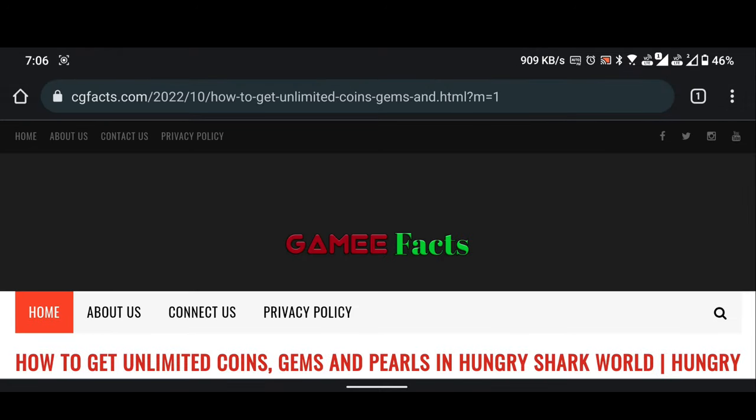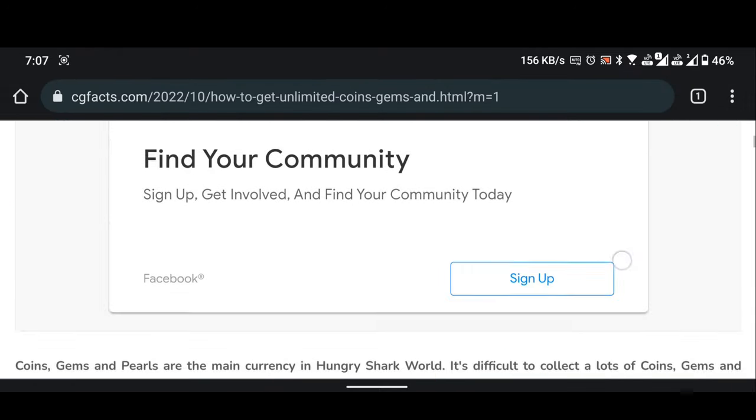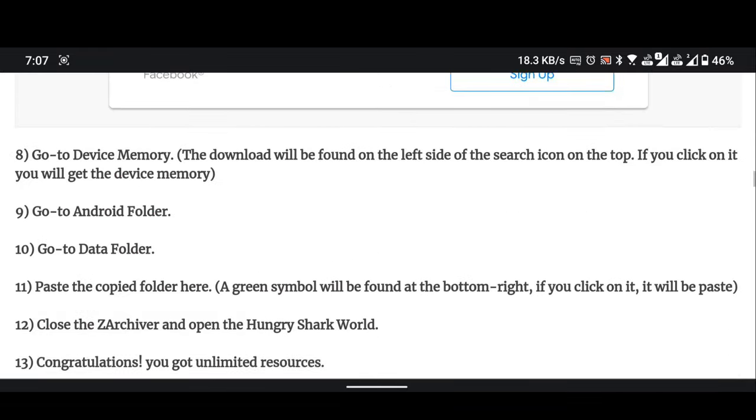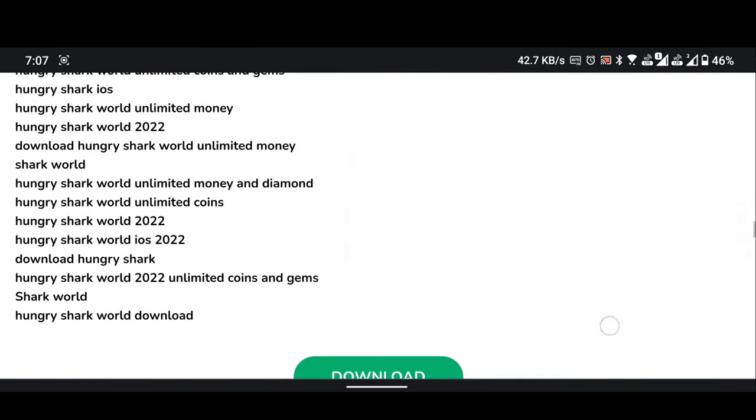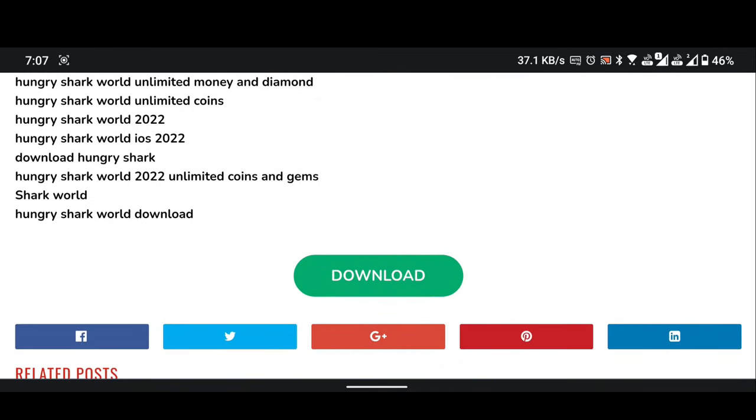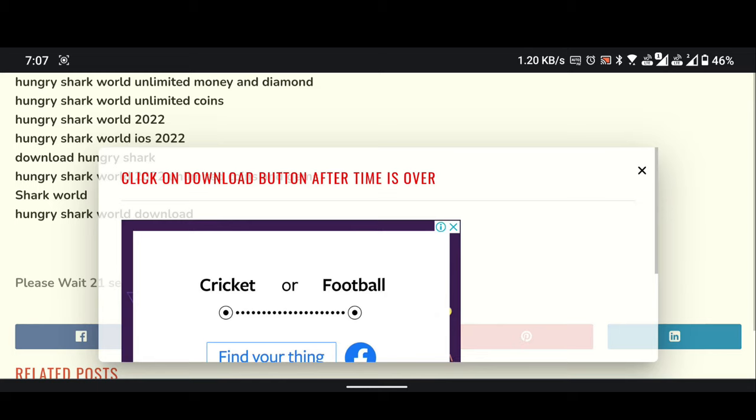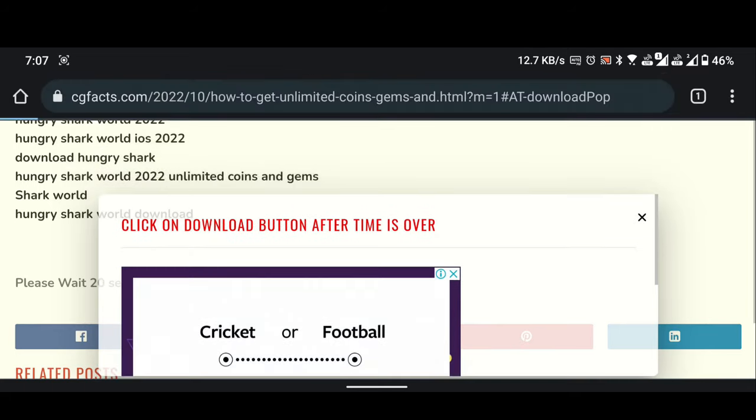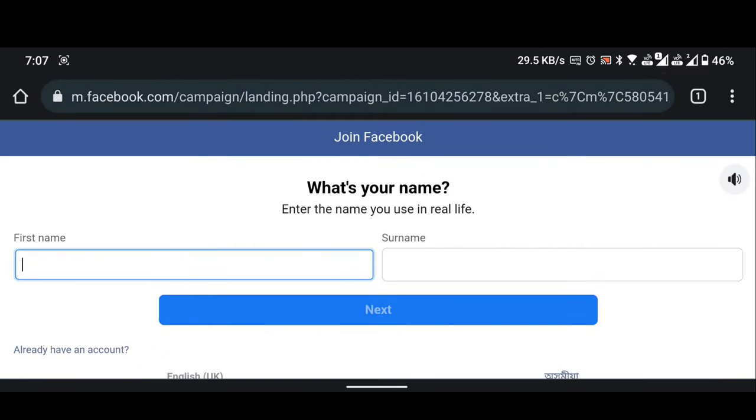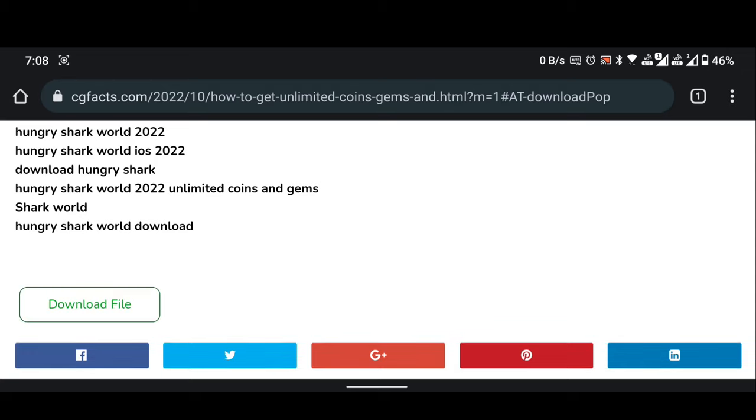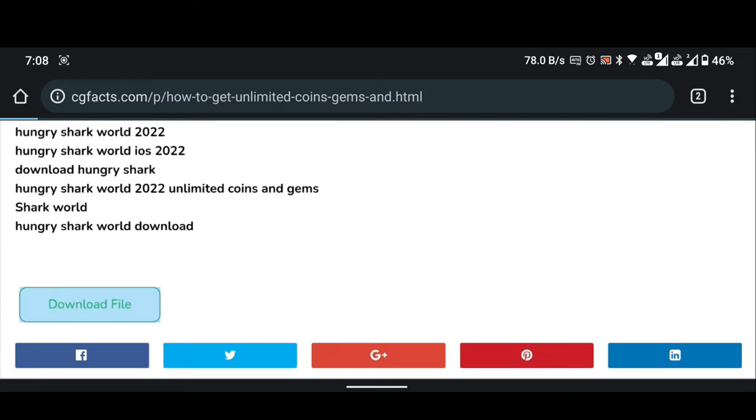Scroll down this page. Click on download button. Wait 20 seconds for the countdown to end. Click on download file button.